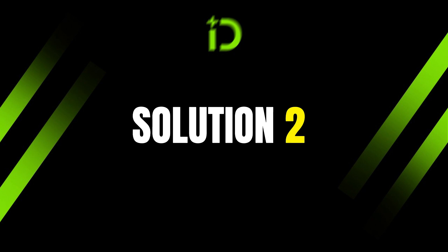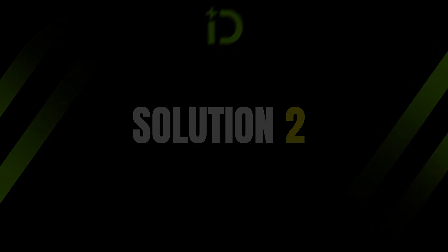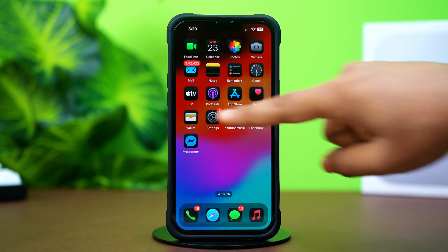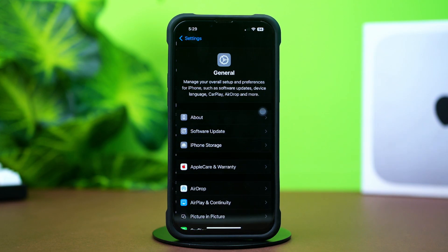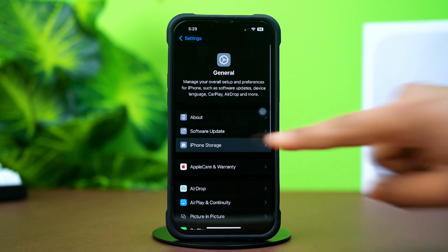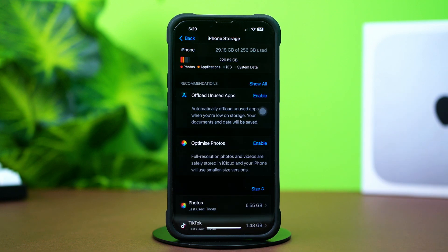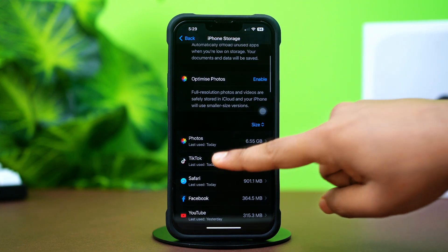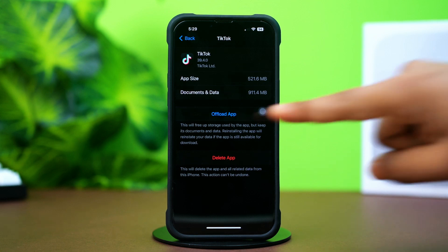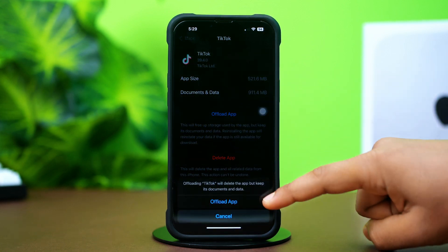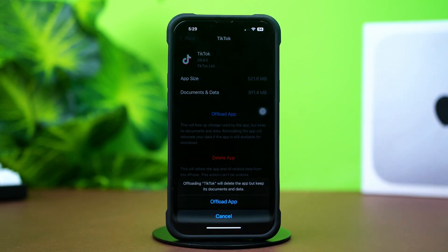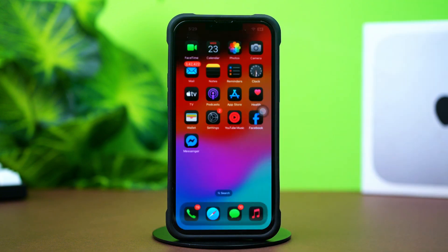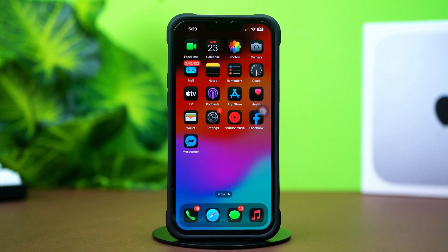Solution 2: Offload TikTok App. Open up Settings, then tap on General, then tap on iPhone Storage. Scroll down and find the TikTok app. Tap on TikTok, then tap Offload, and confirm by tapping Offload again. After that, tap Reinstall. Now go ahead and check the issue. If you still have the same issue, then follow my next solution.